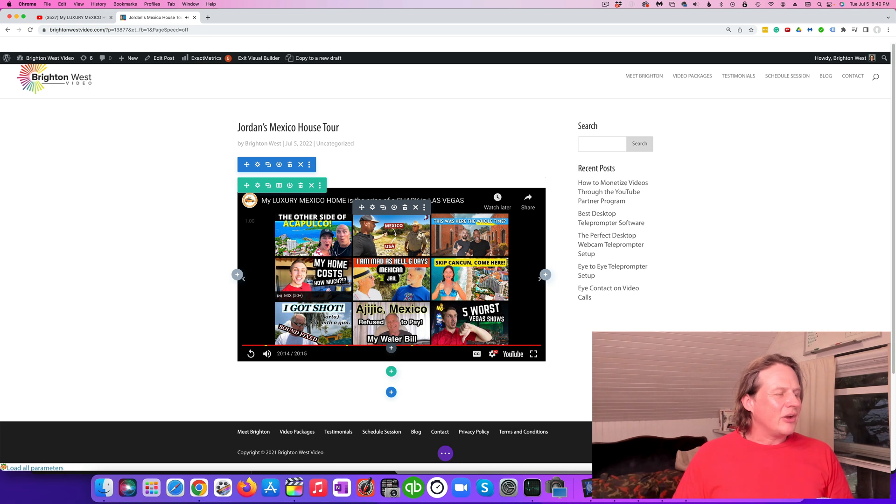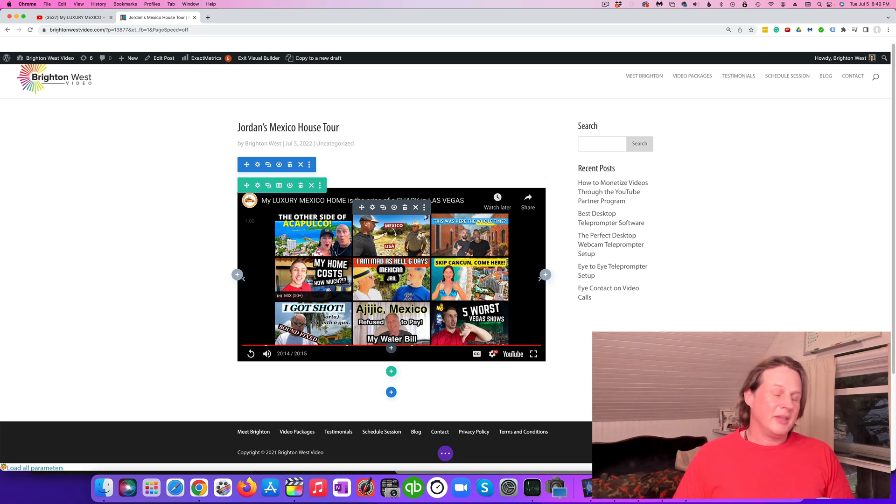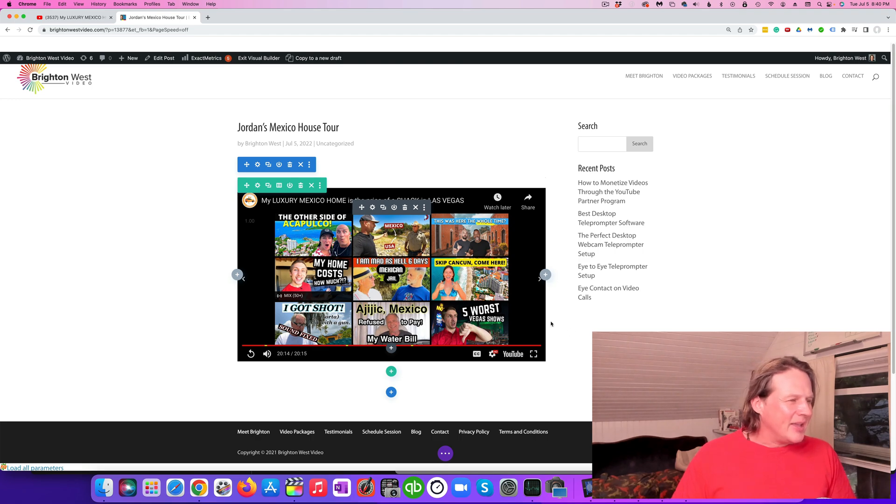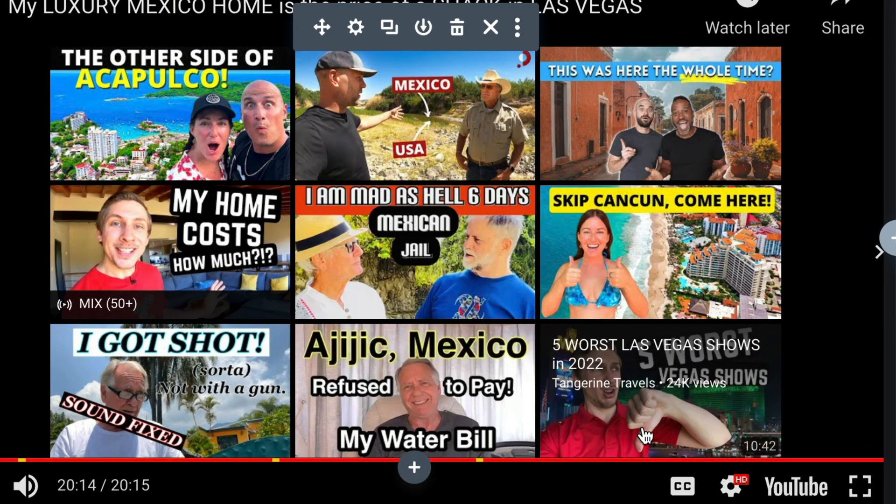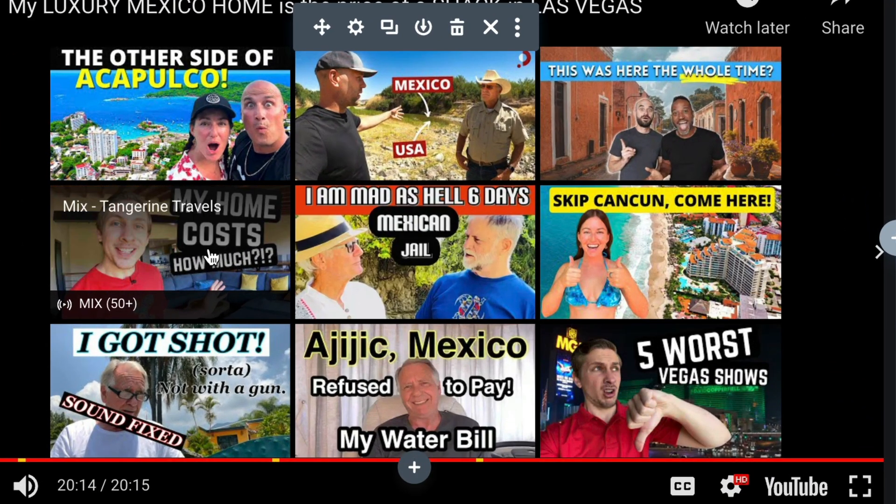When you get to the end of the video, there's a bunch of other videos that YouTube thinks would be great for whoever's watching on your website. You can see here, here is Jordan from Tangerine Travels and here he is.